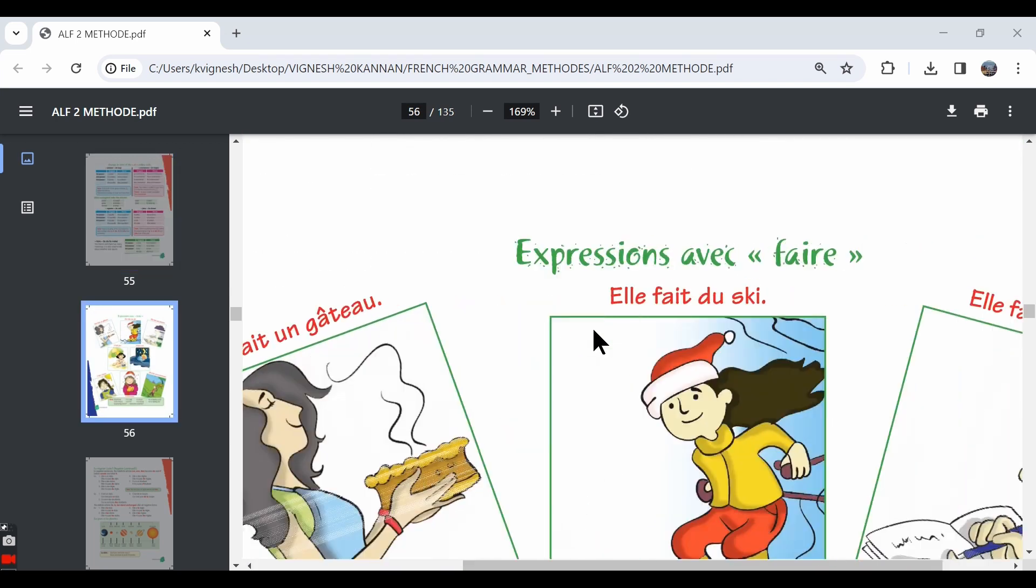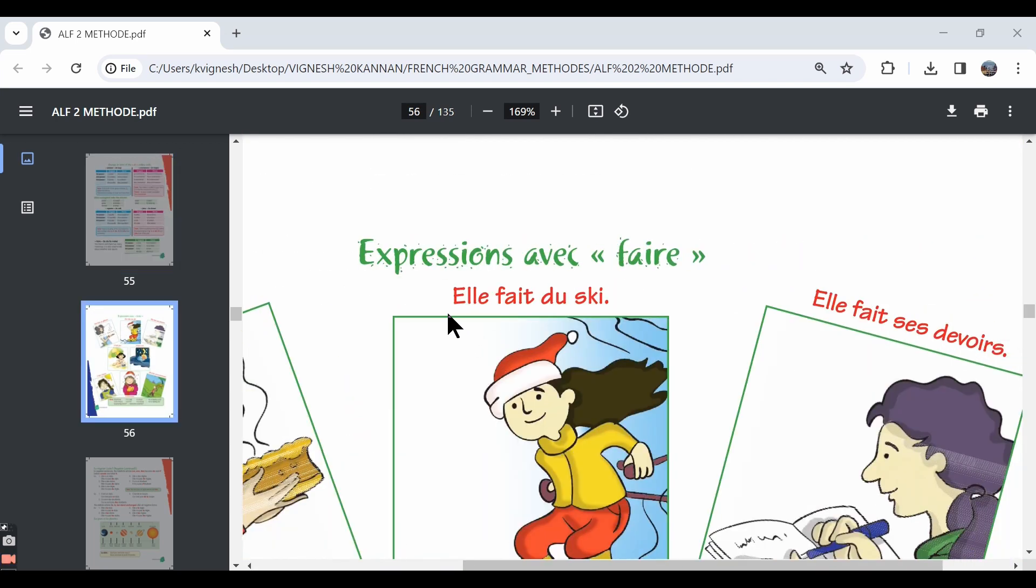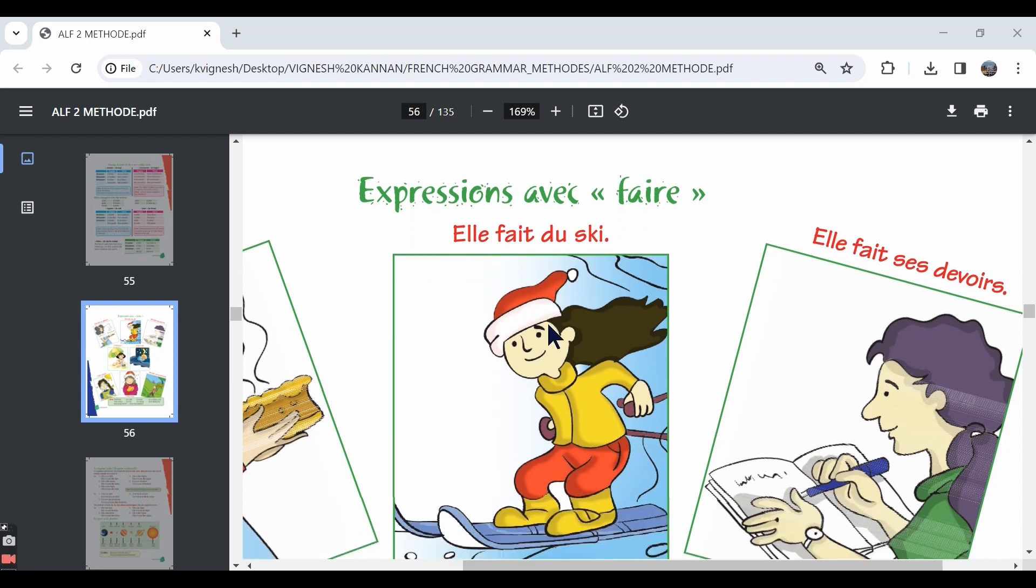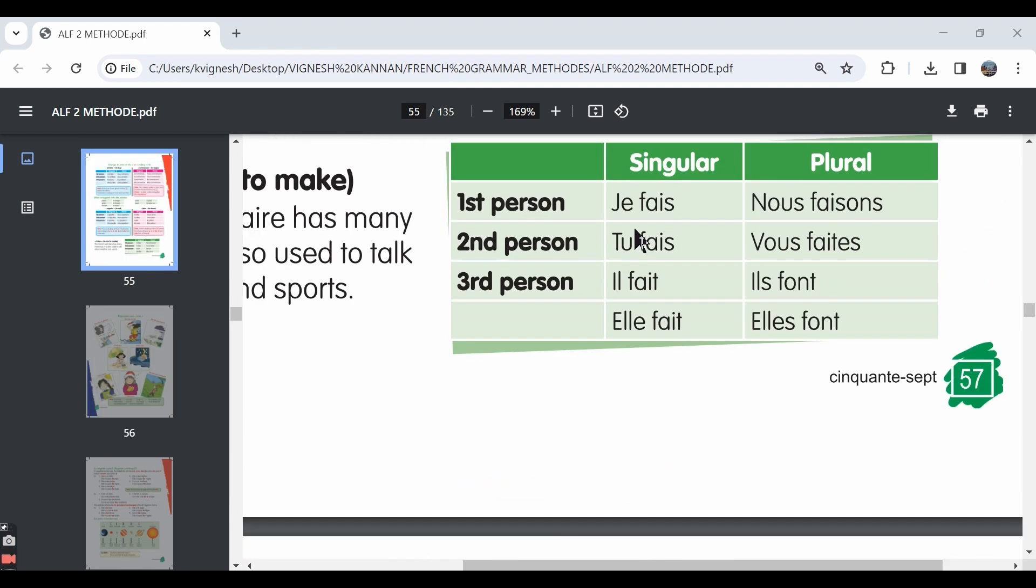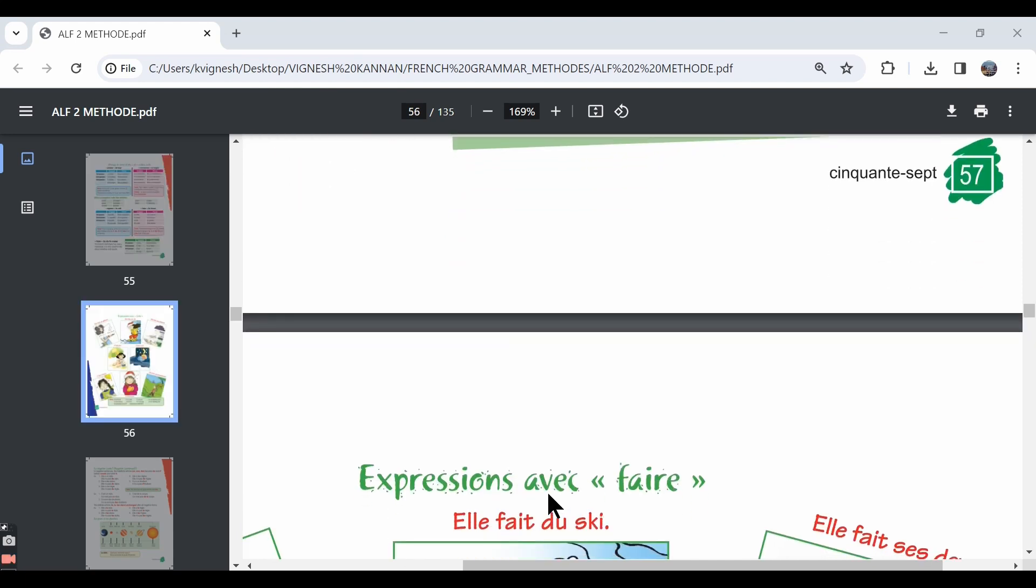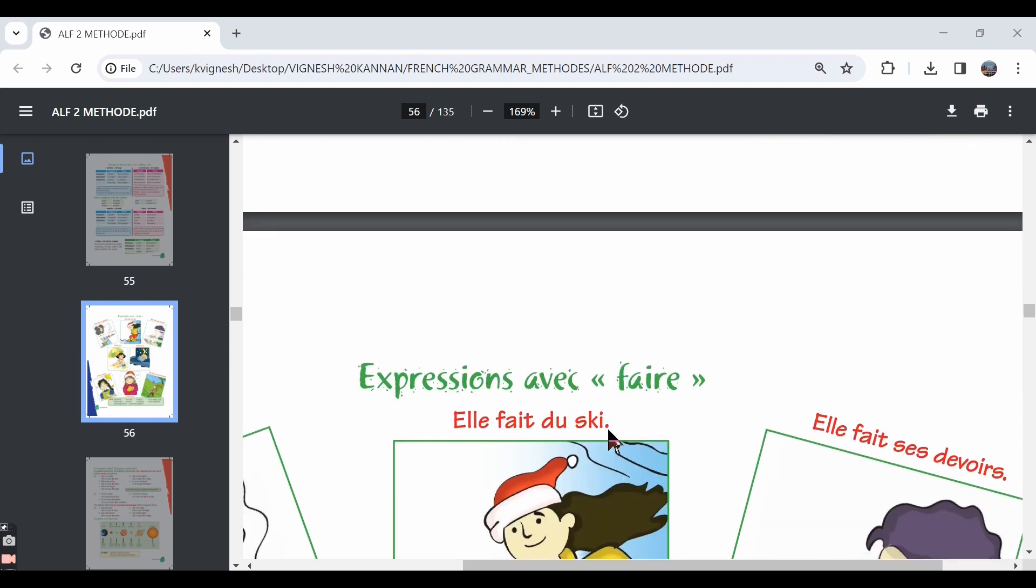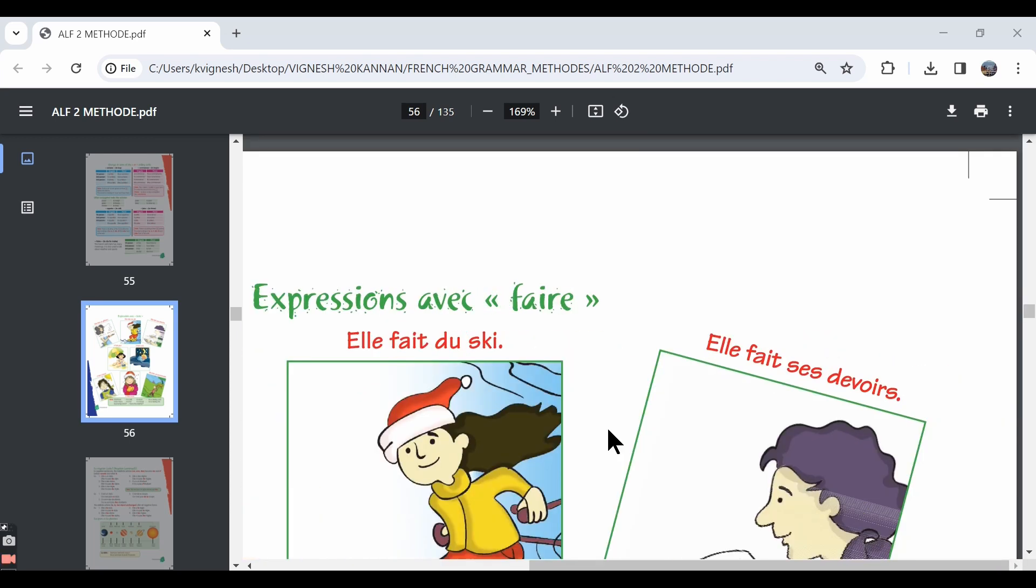The second one is elle fait du ski. She is skiing. In English, we say he is skiing, she is skiing. But in French, we need to say faire du ski. So the expression is faire du ski. For example, if you say je fais du ski, it means I am skiing.